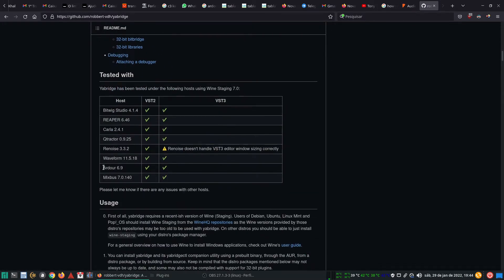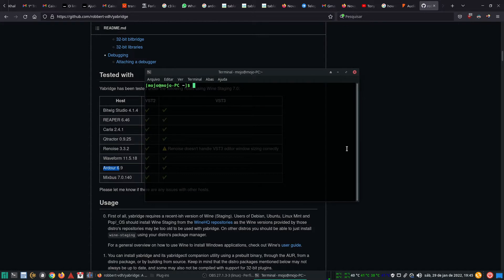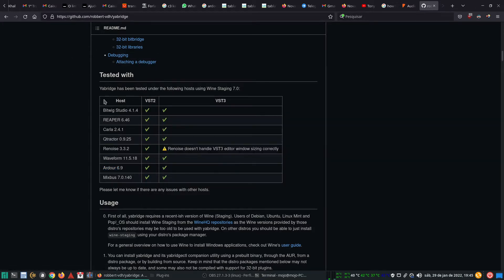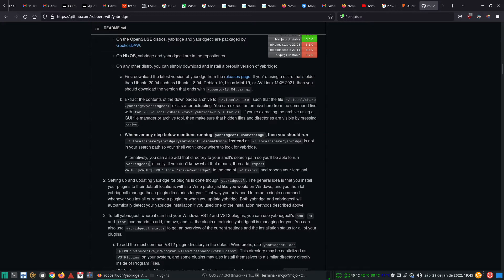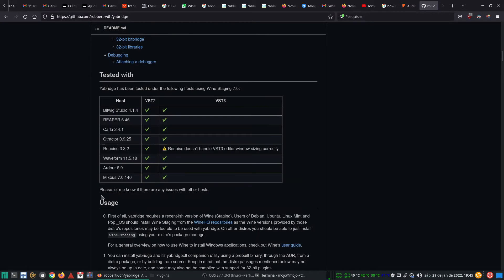We will use Ardour 6 as a DAW, which now supports multi-channel plugins. First, let's install Wine, which is required by Yabridge. Here I'm using Manjaro Linux. You can check the GitHub of the Yabridge project to see the best way to install the packages for your distribution.